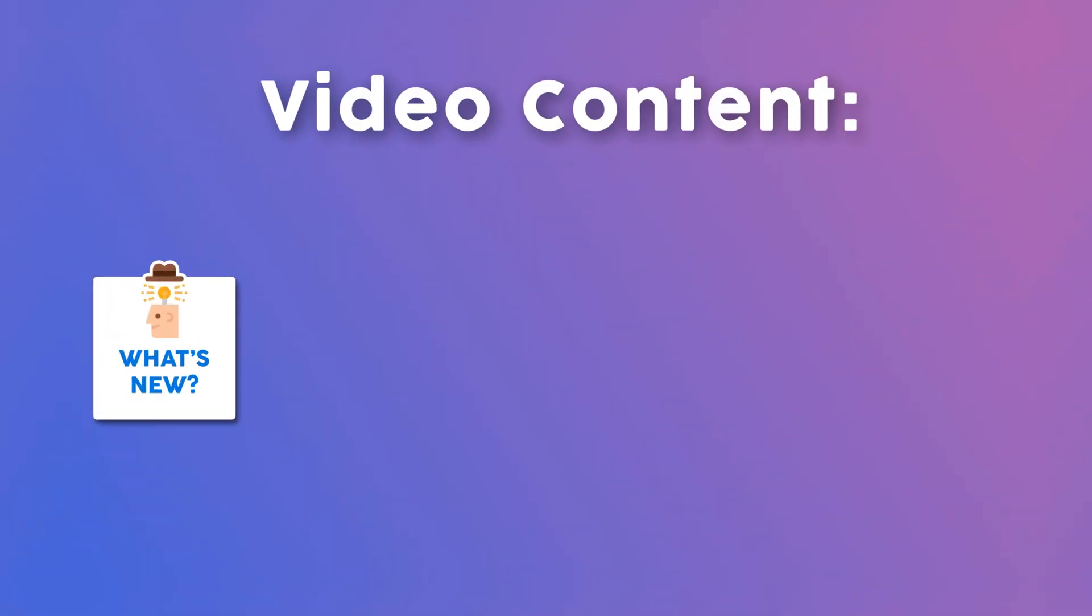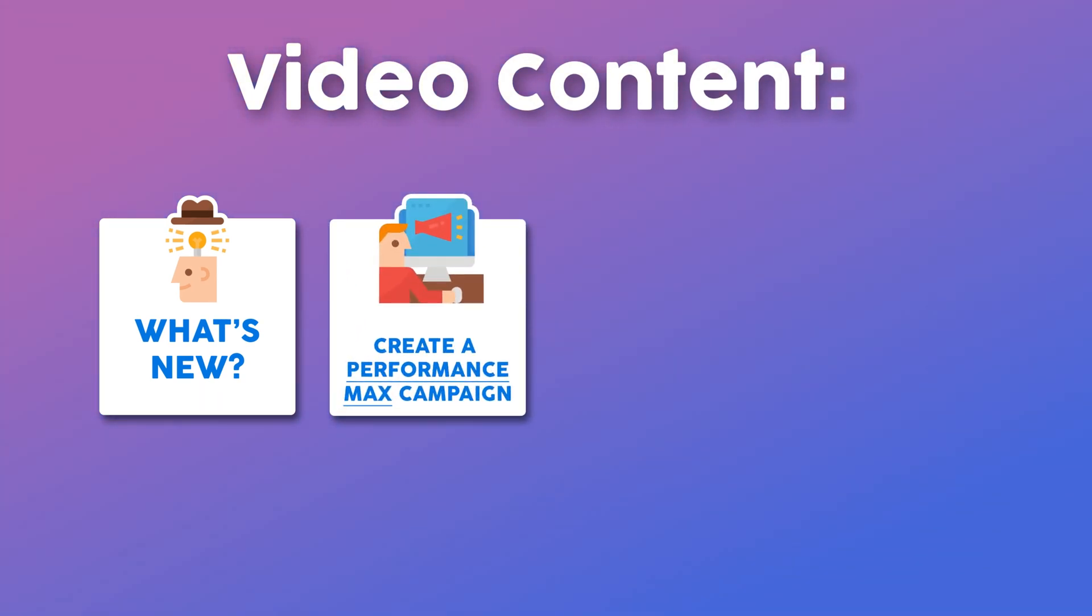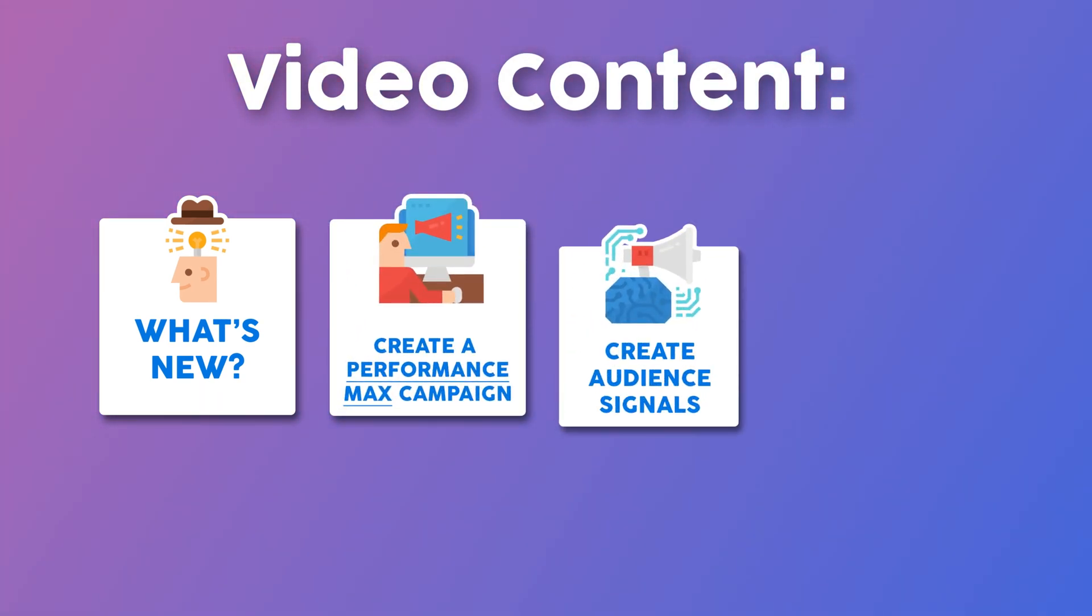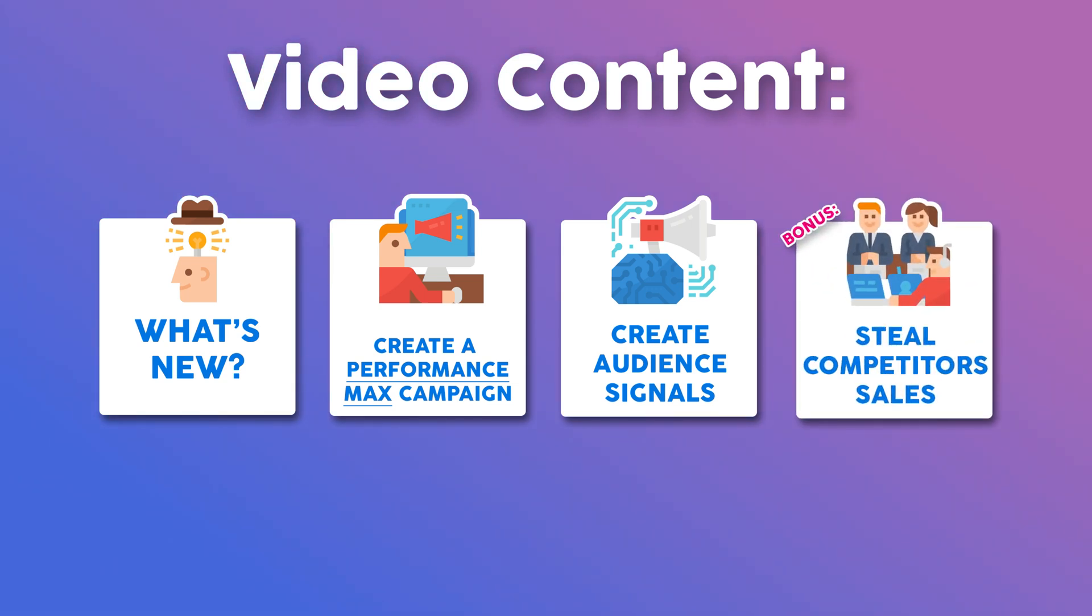It's the Econ Boo here and today we're going to be taking a look at the future of advertising with Google. What's new? How to create a Performance Max campaign? How to create audience signals to speed up the optimization? And as a bonus, I would show you a trick to steal your competitors' traffic and sales.